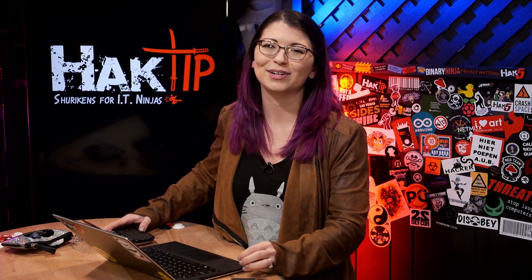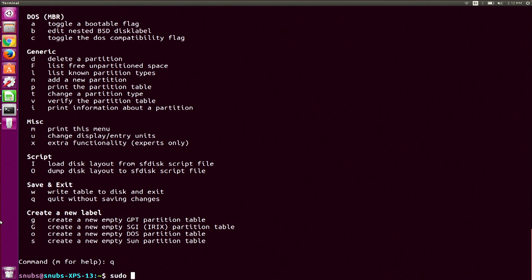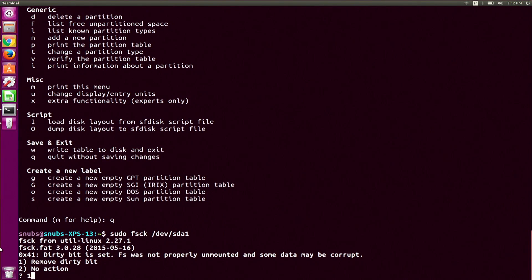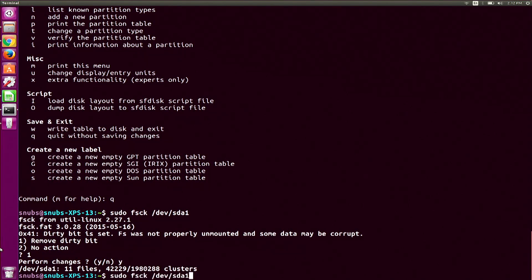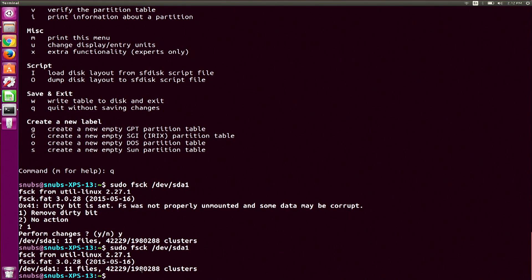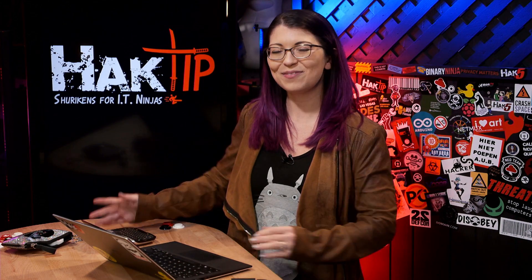Next to discuss is file system check, or 'fsck' for short — it kind of looks like a curse word. This can repair file systems if there is some kind of problem. My flash drive has a problem, but luckily it's a very easy fix. I type 'sudo fsck /dev/sda1' to check its integrity, and it sees a problem. I select option 1, hit enter, and run it again. The second time it shows no issues — I fixed it.